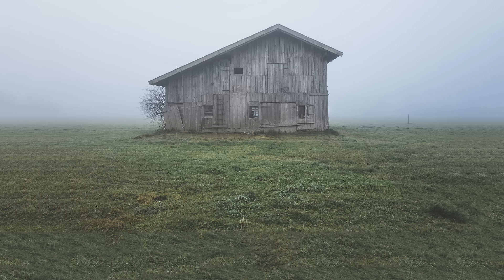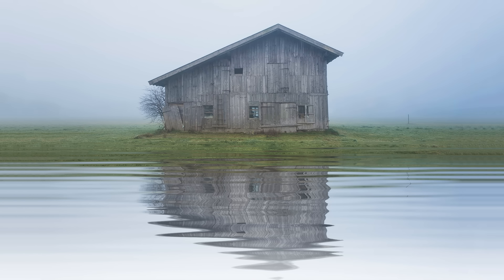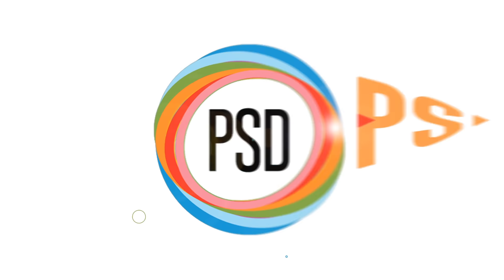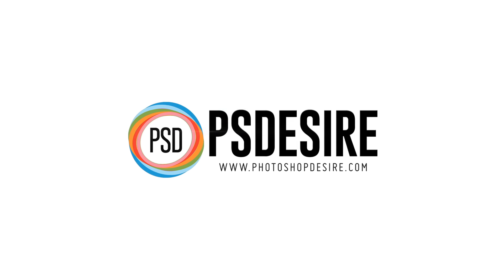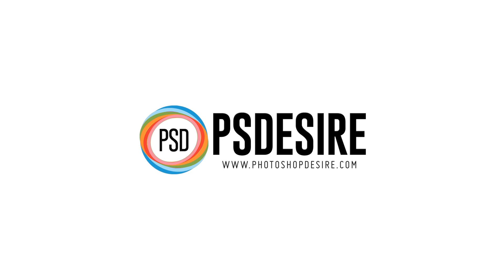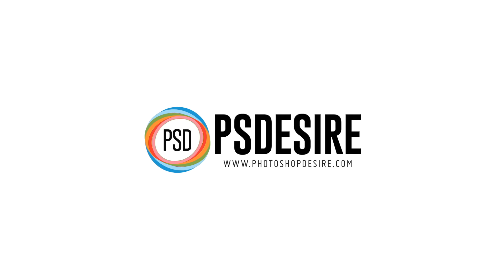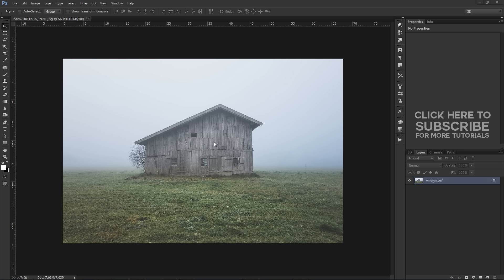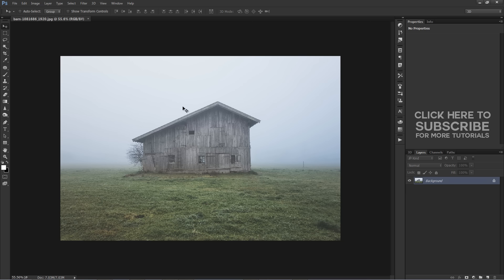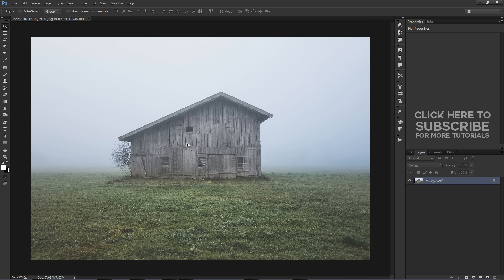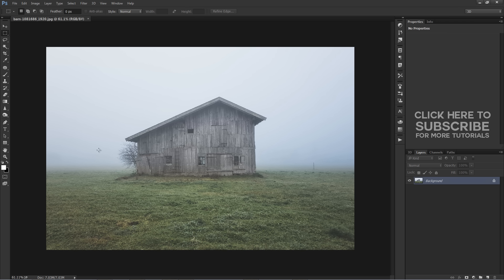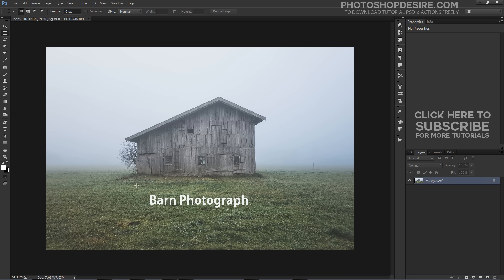How to make water reflections with realistic ripples in Photoshop. Welcome to PSDZAI Photoshop and Photography YouTube channel. In this video I will show you how to make water reflections from scratch with realistic reflections and ripples. For this Photoshop tutorial I have selected this barn photograph.